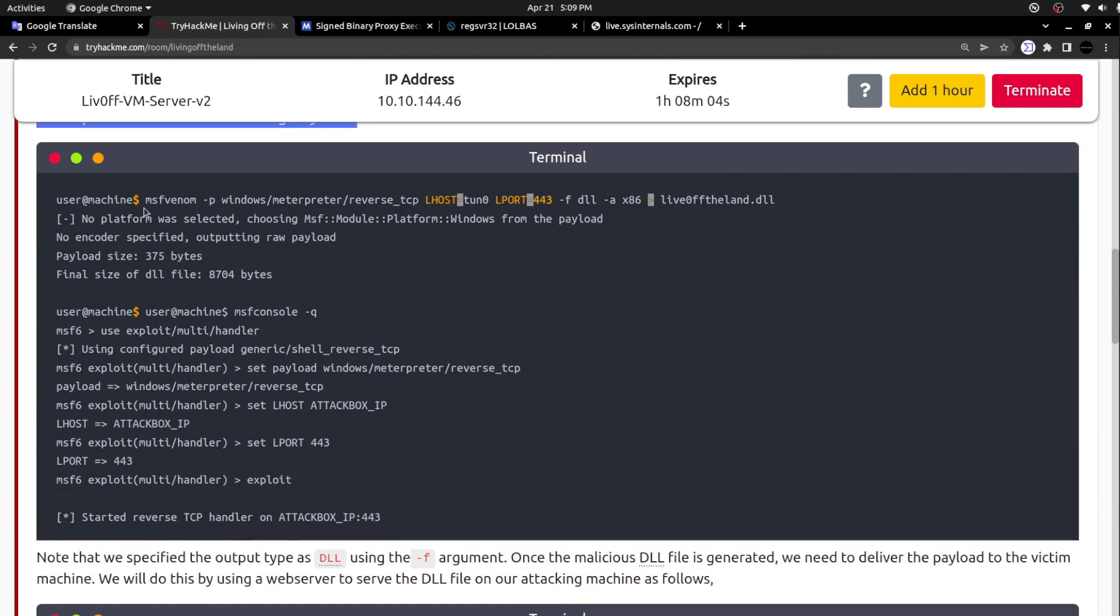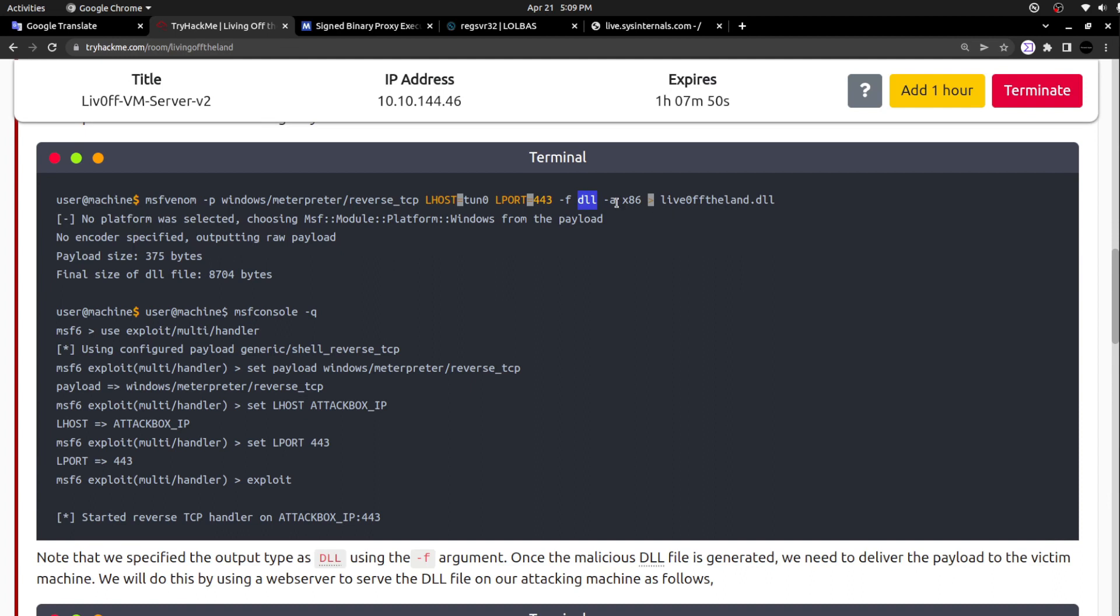Here they give the detailed process. They are using msfvenom and specifying the specific host, IP address, and the DLL file. They are creating the DLL file here - it's a payload actually, the Living Off The Land DLL payload. Once the payload is created...